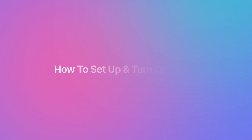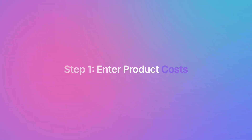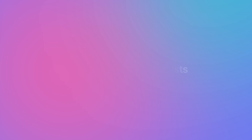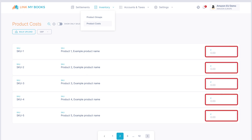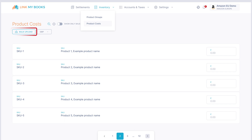How to set up and turn on the COGS feature. Step one: enter your product costs. On the product costs page, which is linked below this video, you'll need to enter the landed cost of each of the products that you sell. You can do this directly on the page itself, or if you've got lots of products you can use our bulk upload option.